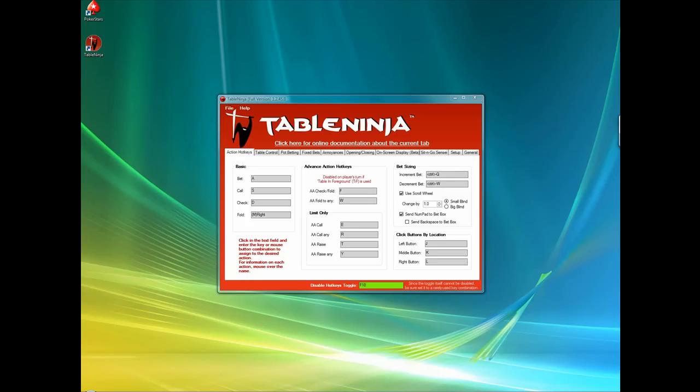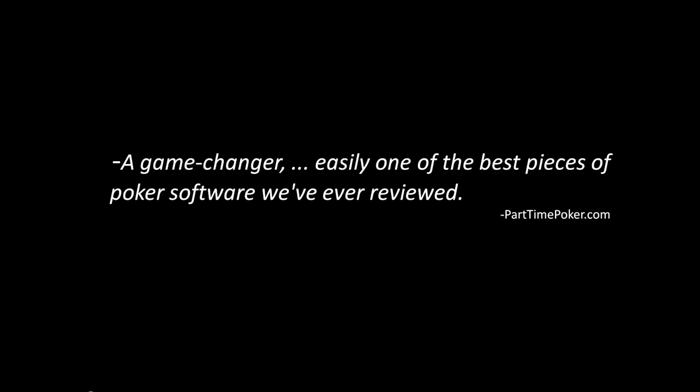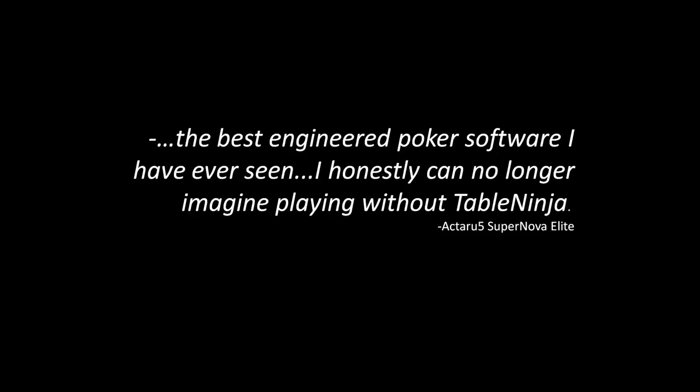If you still have any doubts, just see what third-party reviewers have to say about TableNinja.